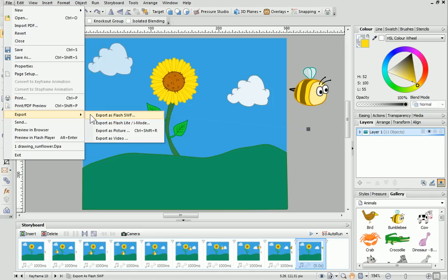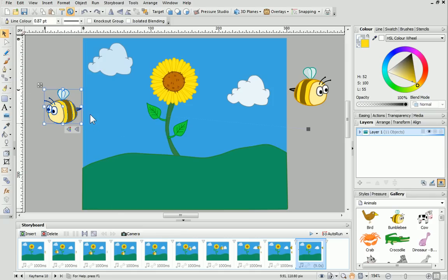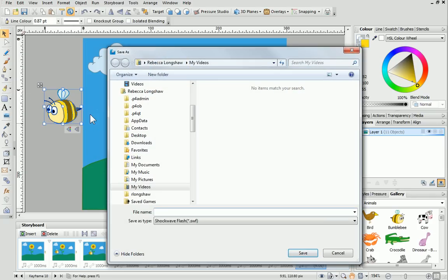This is a standard Shockwave Flash file. Simply choose a file name and location for your animation, and then click Save.